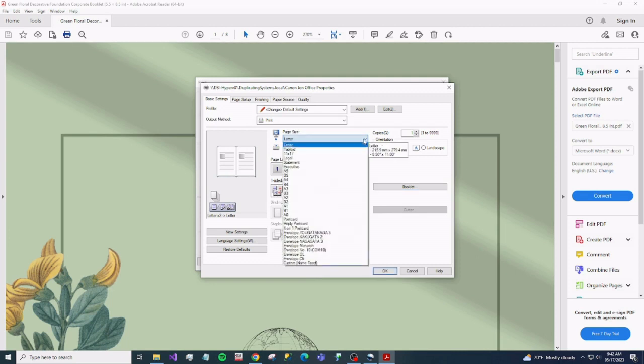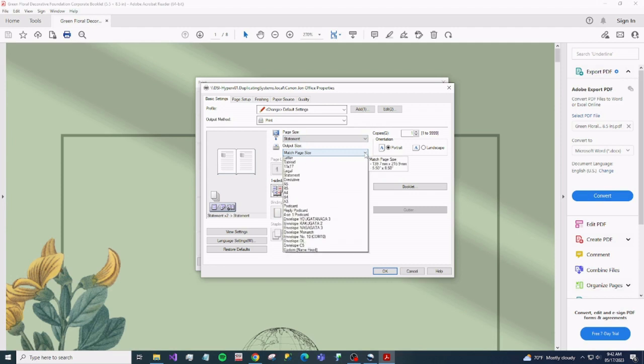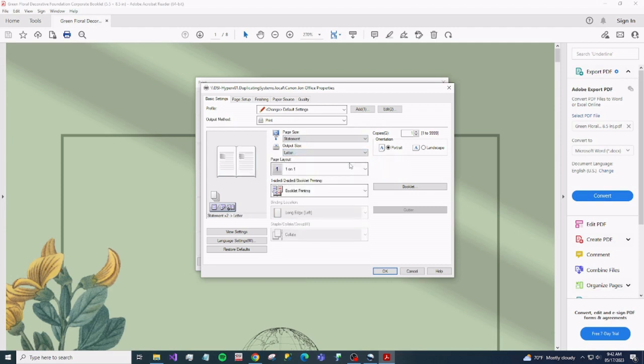Alright. Now paper size, we want statement. The output size, let's change this to letter.